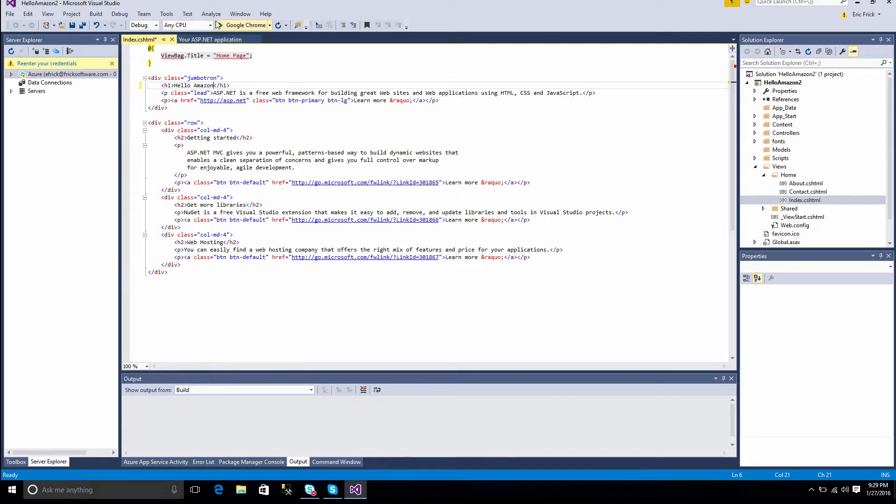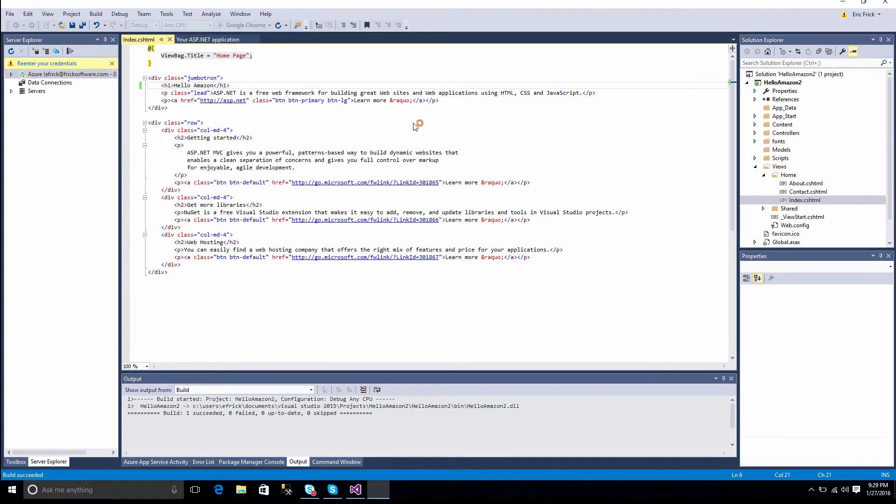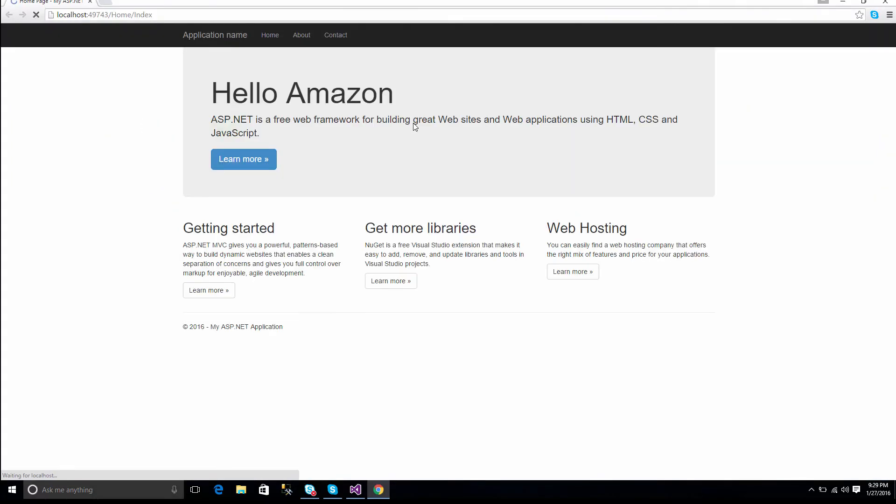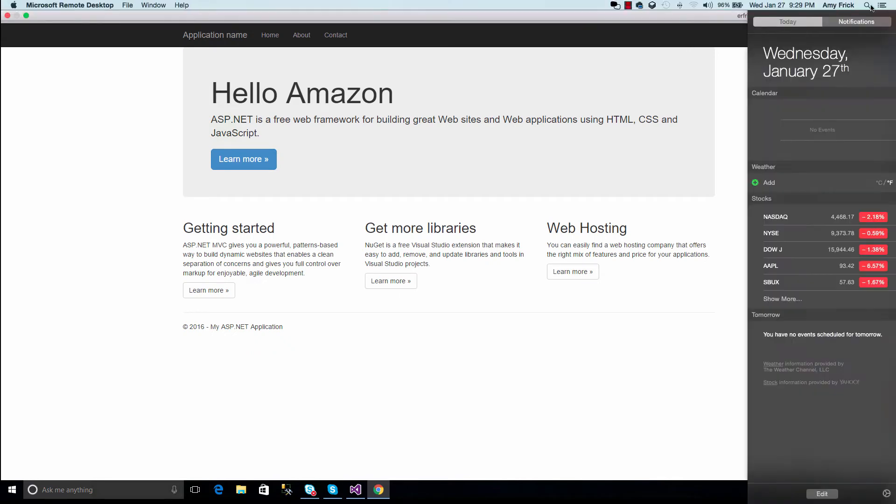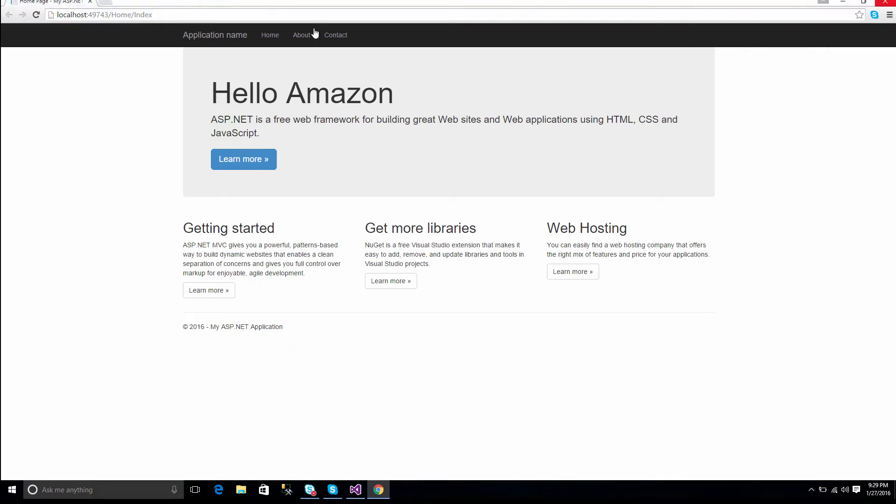Just to make sure everything's OK, I'll go ahead and run this project again. So I'll start it without debugging. The project will briefly compile. And it comes back up, and I notice the name is now changed. So I'll go ahead and close this window.